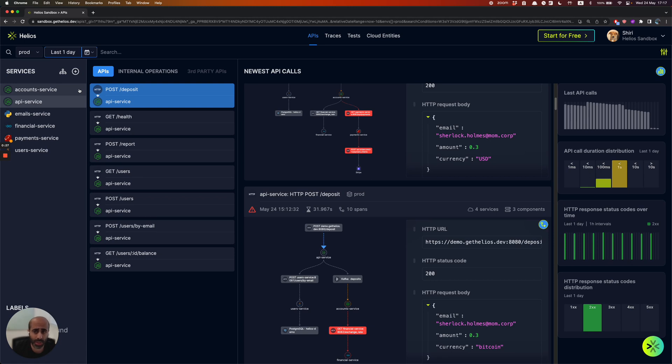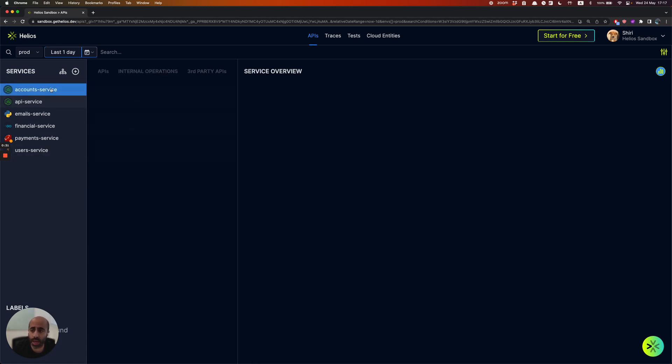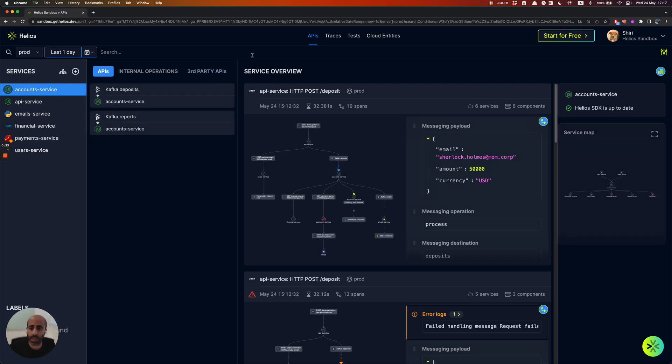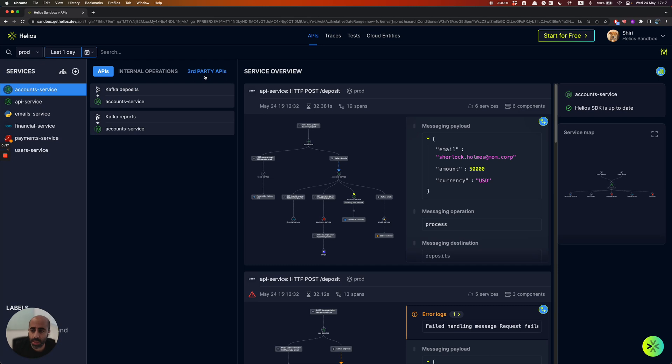How does it look like? This is the Helios platform. On the left-hand side, you get to see all the different services that were already integrated into Helios. For each one of those services, we actually provide you with a full live API catalog, meaning all the APIs that those services expose.